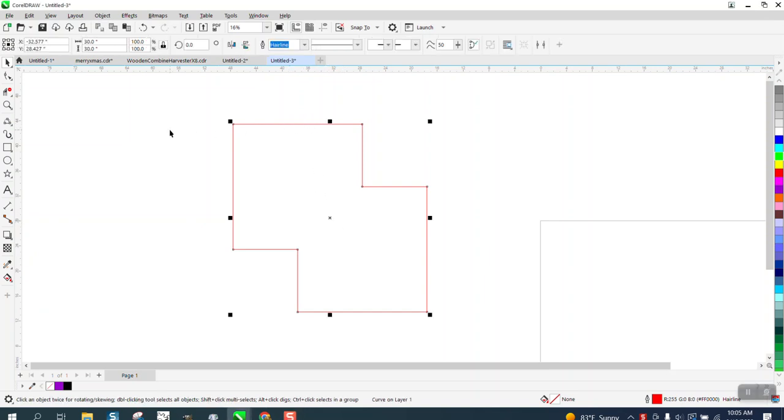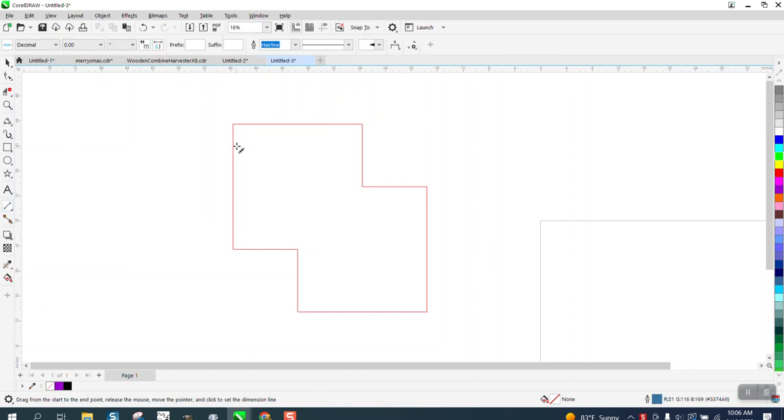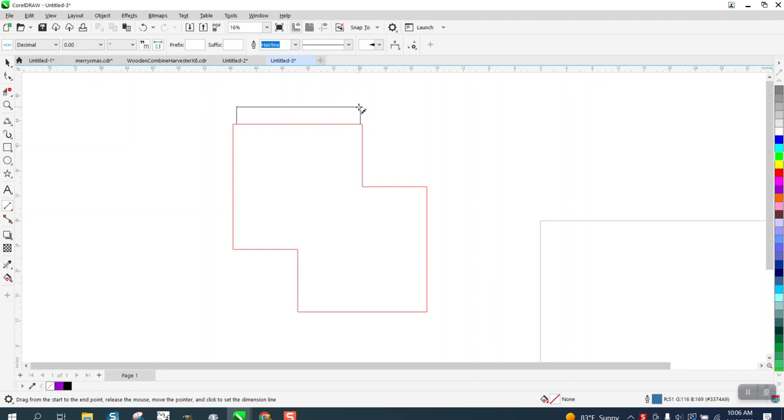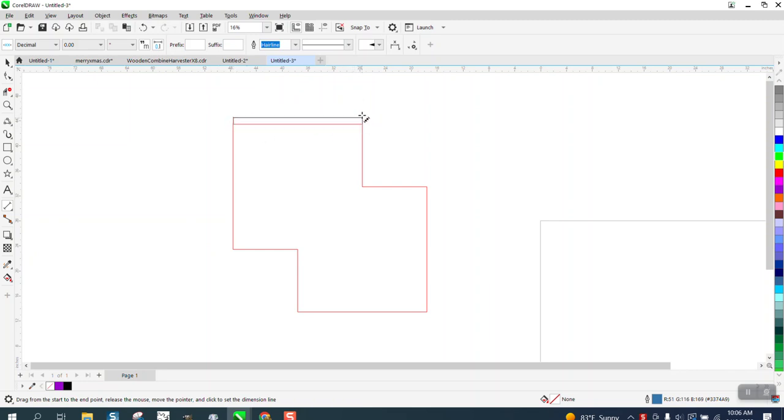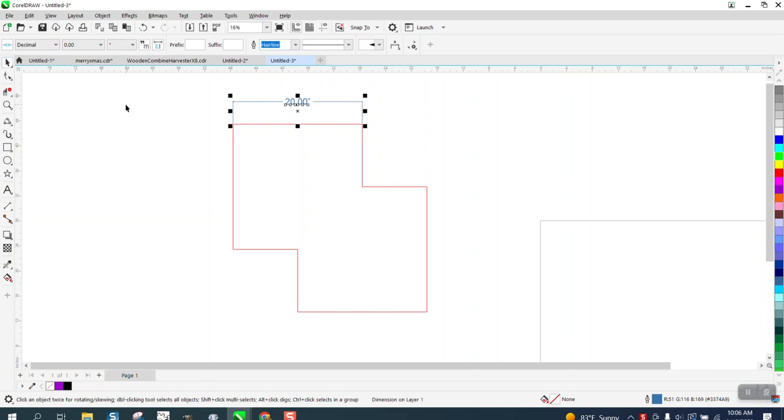I believe the question is, how do you change your parallel dimension tool units of measurement? You've got to go from node to node to that 20 inches to millimeter.